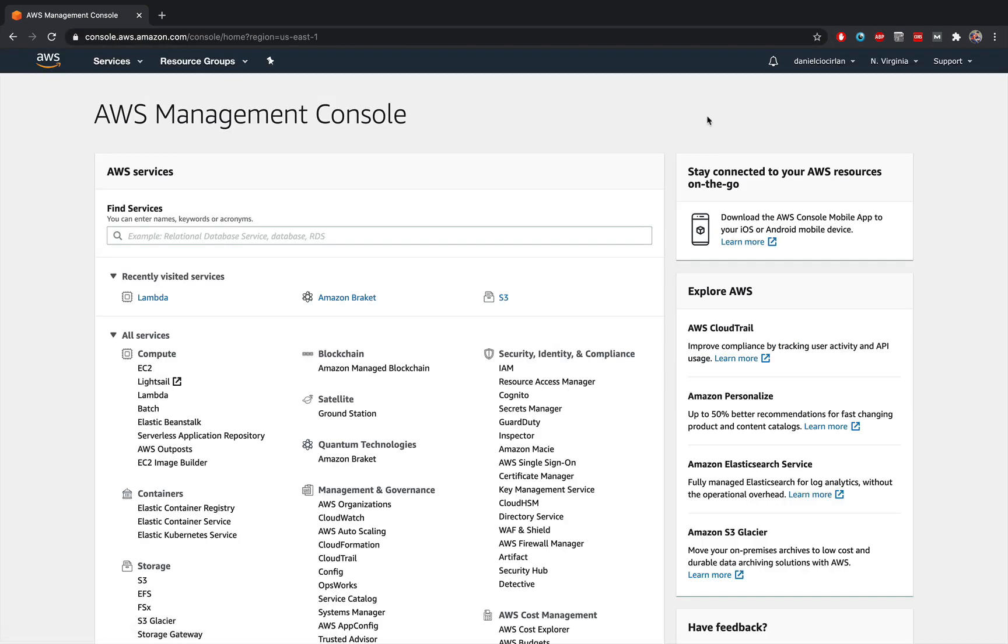And then go ahead and log in to your AWS console. If you don't have an account, pause the video and create one. It shouldn't take more than a couple of minutes.